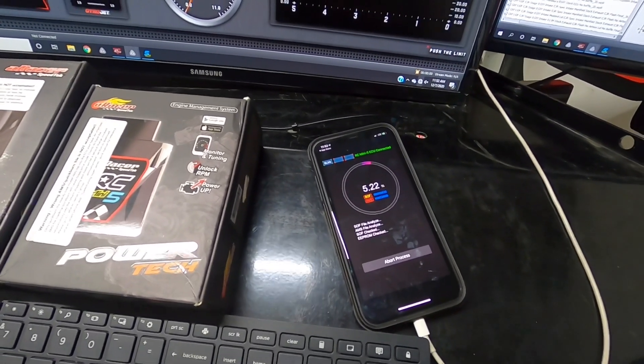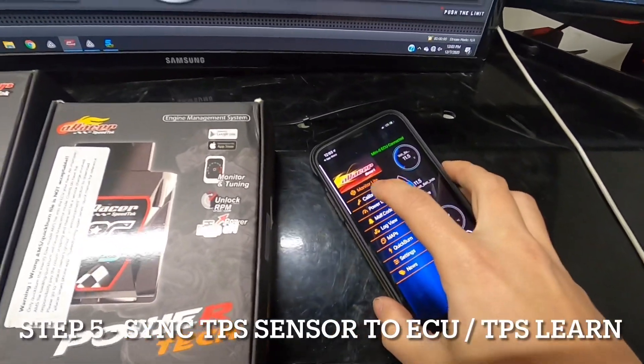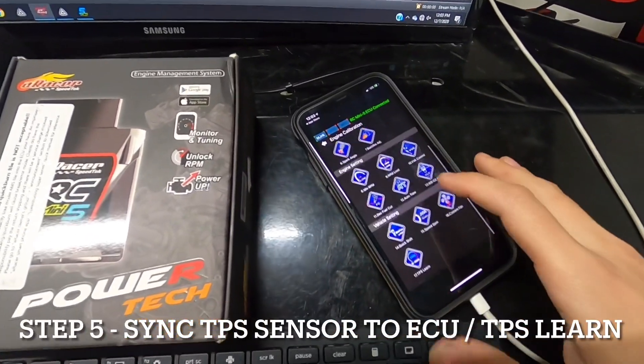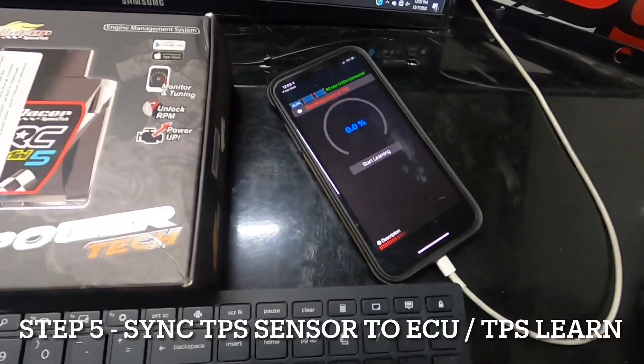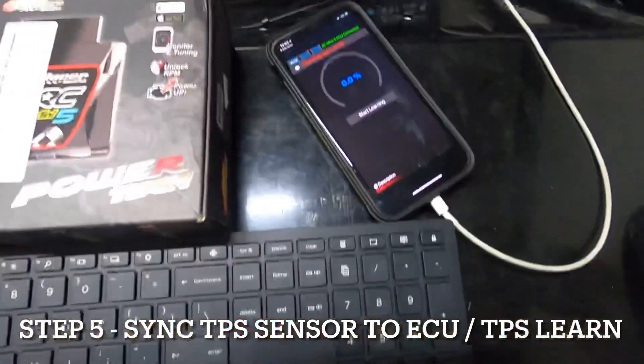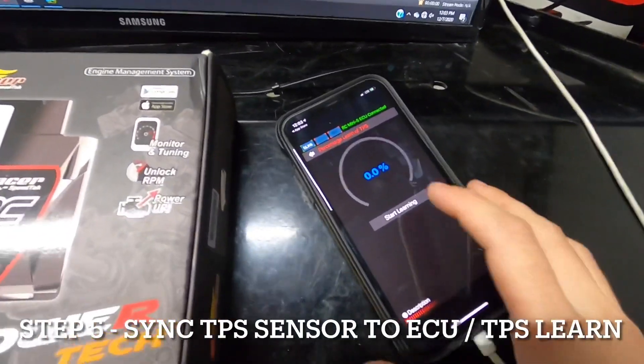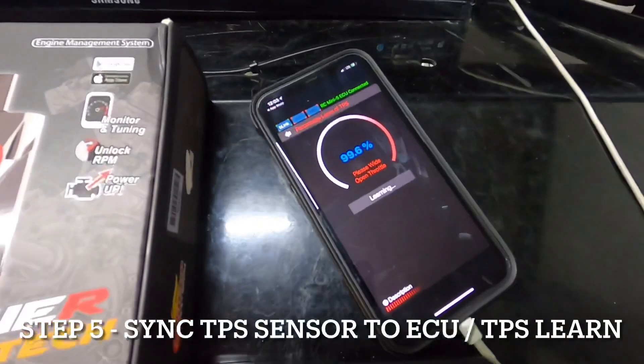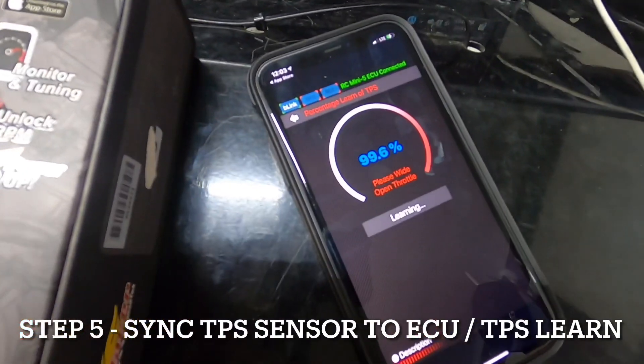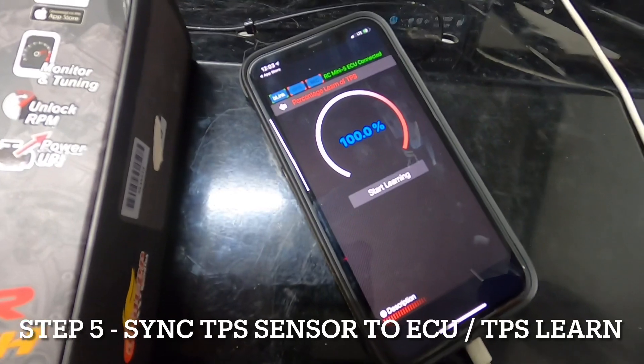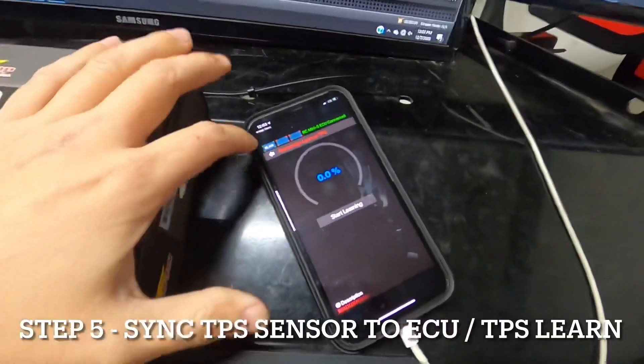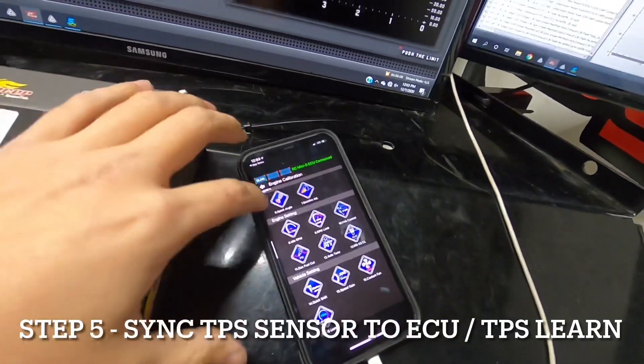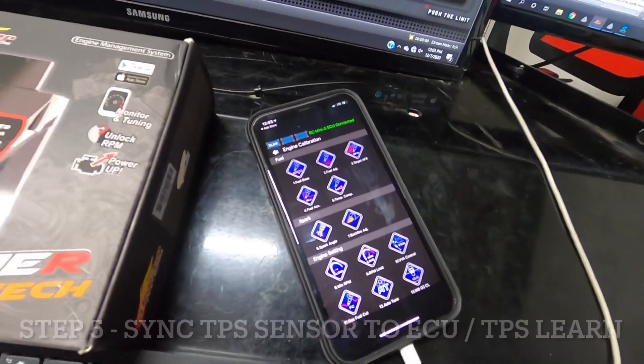Let this finish up, then we'll dive into TPS learn. Head over to calibration, the second tab, and at the very bottom is TPS learn. This syncs the TPS sensor to the ECU. Hit start learning, go full throttle, it's going to learn. From here you're set. If your mods match the exact description as the base file, you're ready to go ride. It's as simple as that.